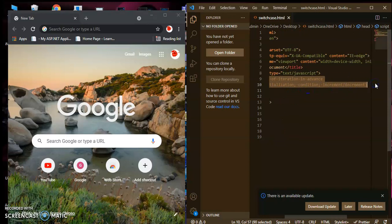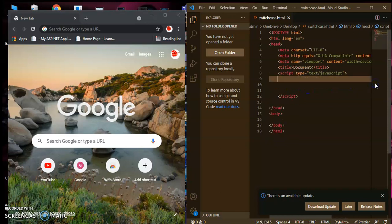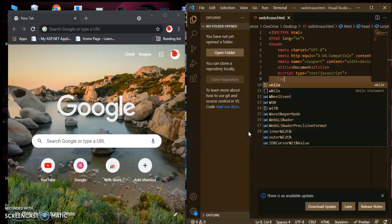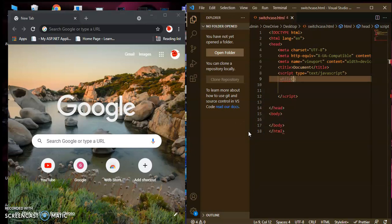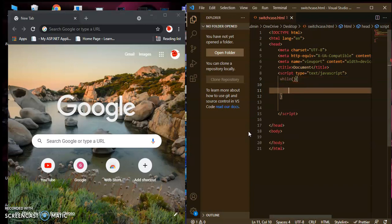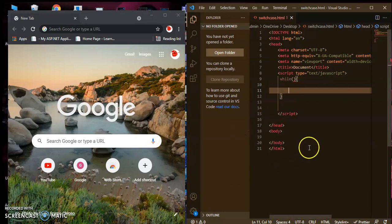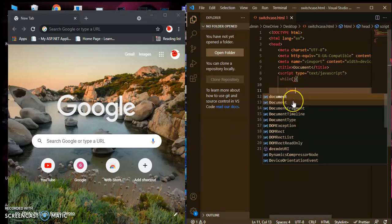So let's remove everything and create a while loop. For that, you need the while keyword, small brackets, and curly brackets. Inside the brackets you write the condition.